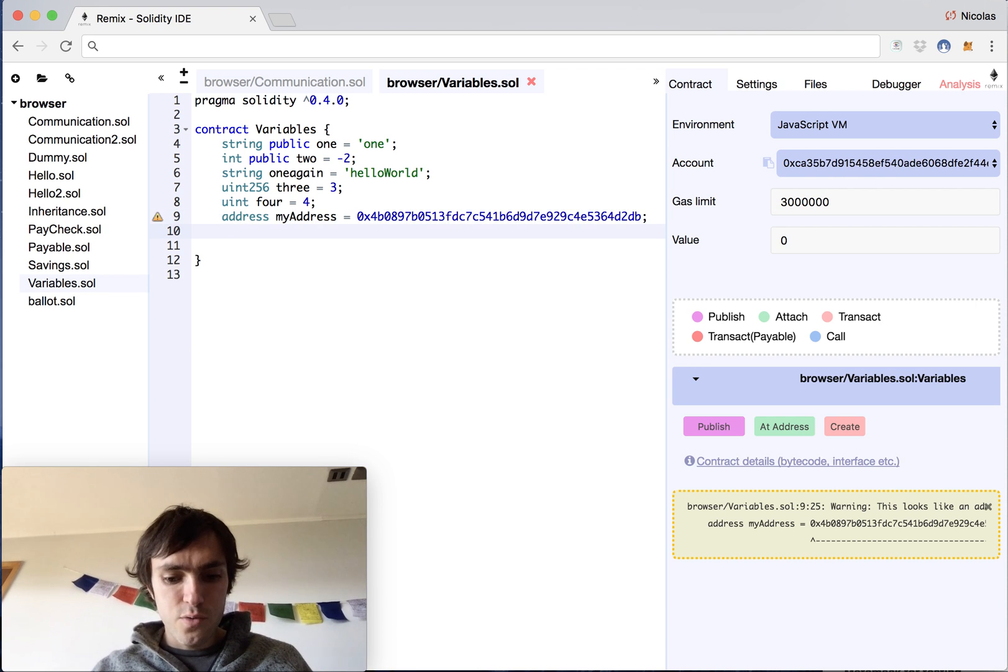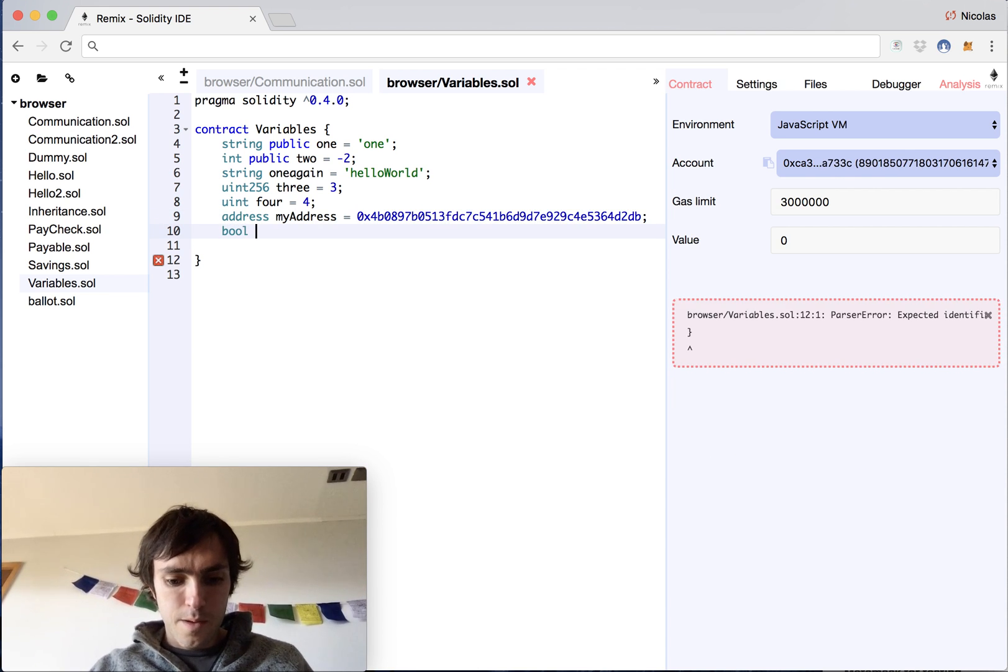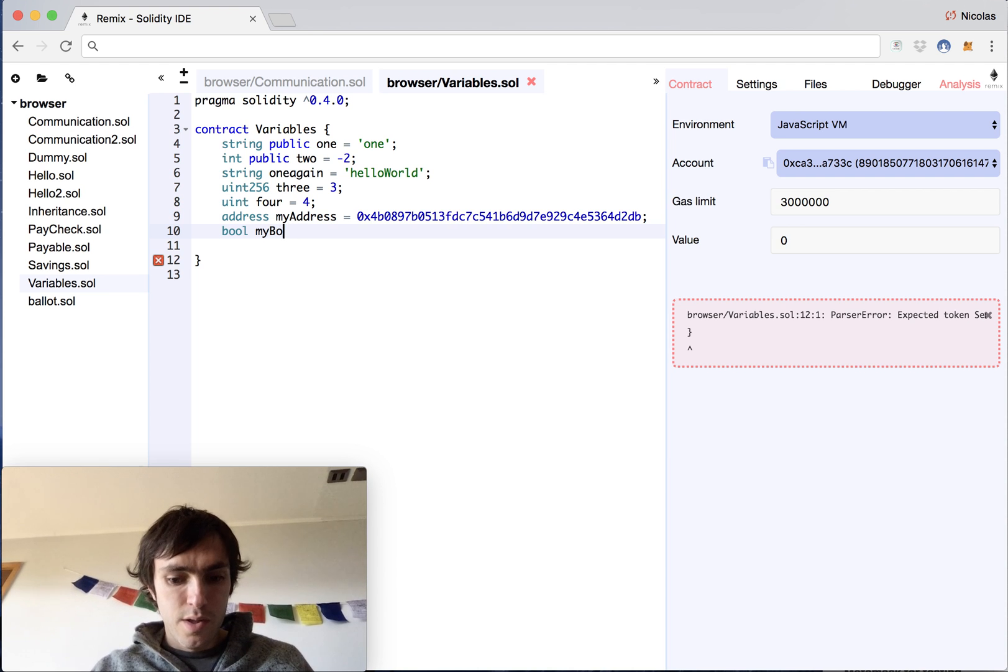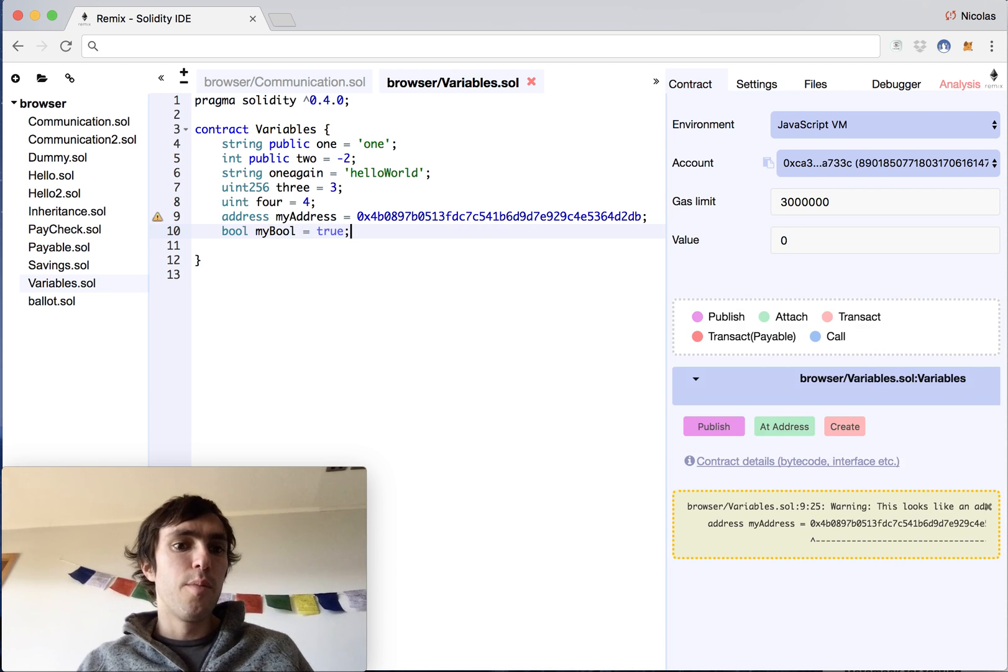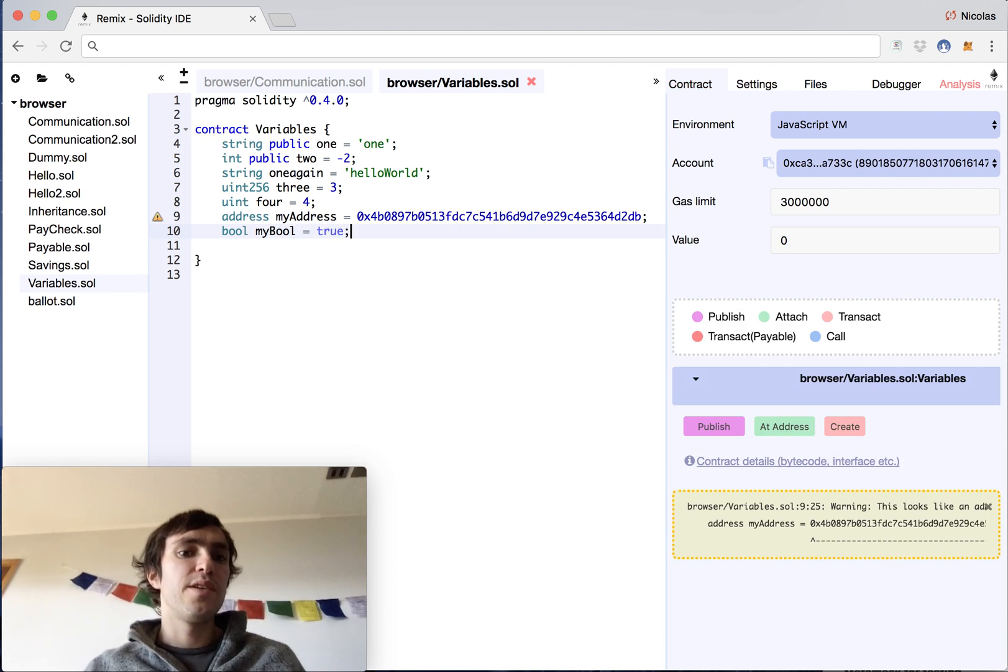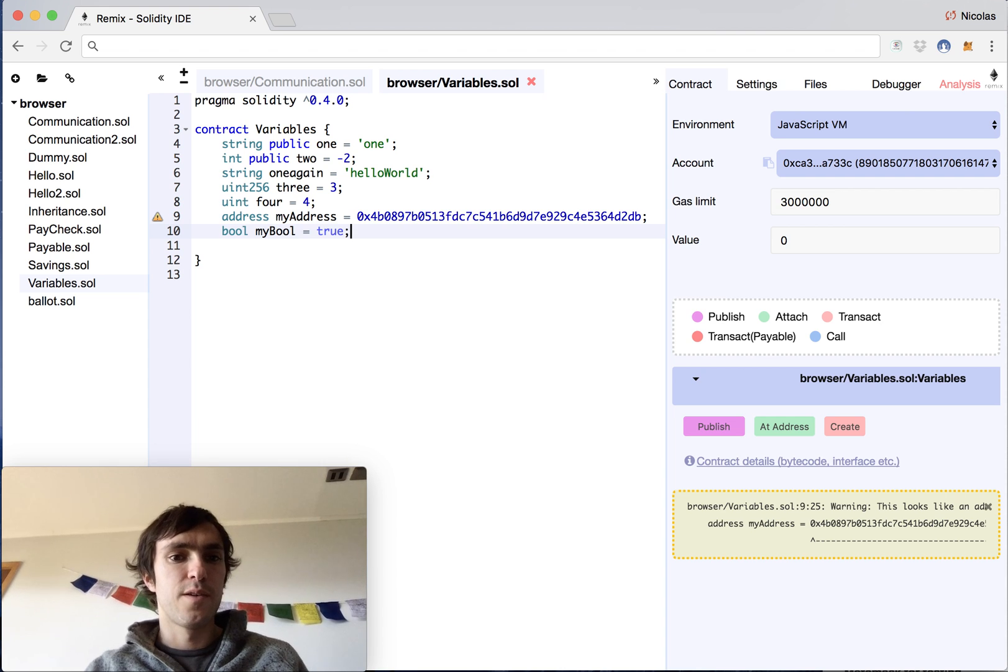And also you can have a bool, mybool equals true. These are bool variables that can be just true or false.